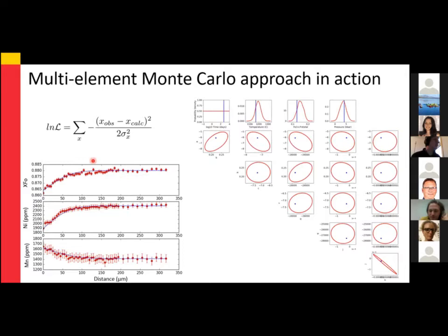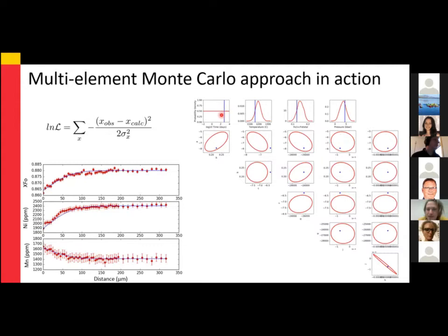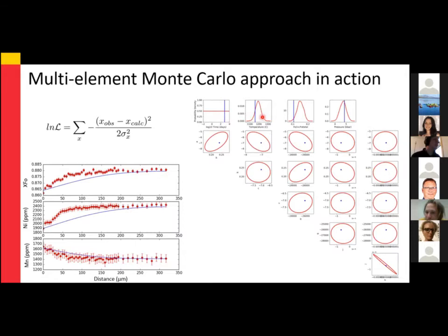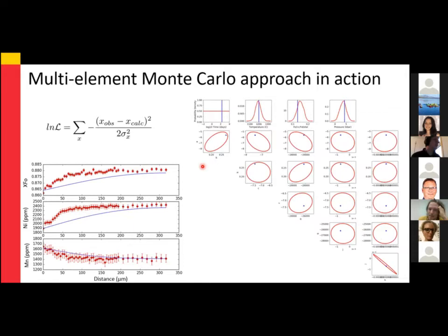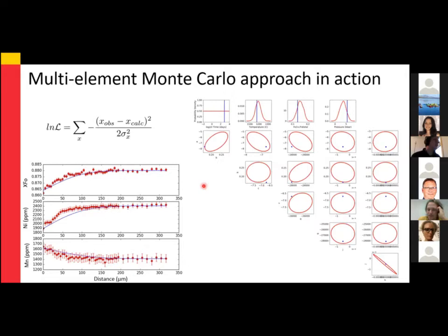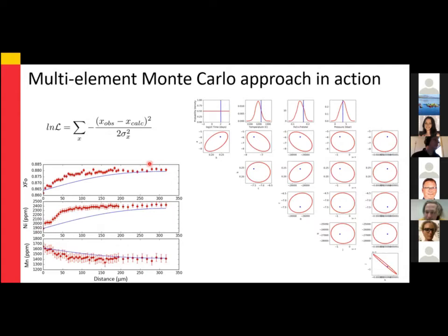The red lines are the prior distributions. For time we use a uniform or log-uniform prior, so there's equal probability of selecting any time over the distribution. For temperature we use a Gaussian prior. Likewise for the ferric iron content of the melt, oxygen fugacity, and pressure. For the diffusion coefficients, we use multivariate Gaussian priors — shown here just for iron-magnesium interdiffusion — where you can see covariance between some of these parameters. Ultimately we keep picking random numbers from these priors and assess the model fit, eventually reaching maximum likelihood.